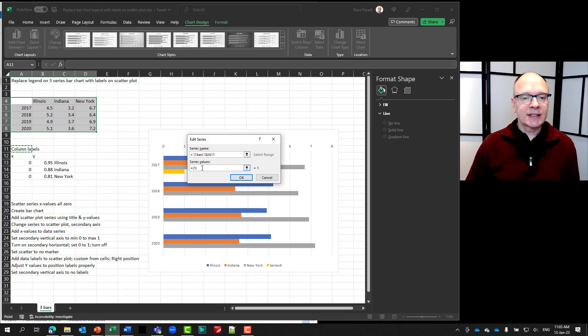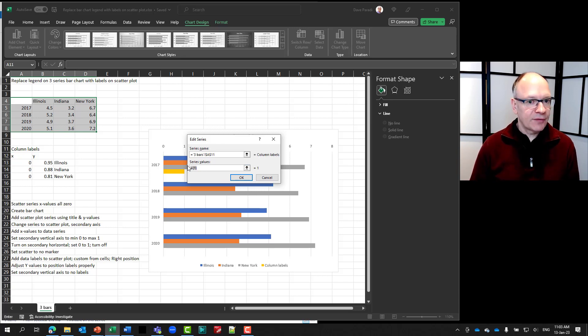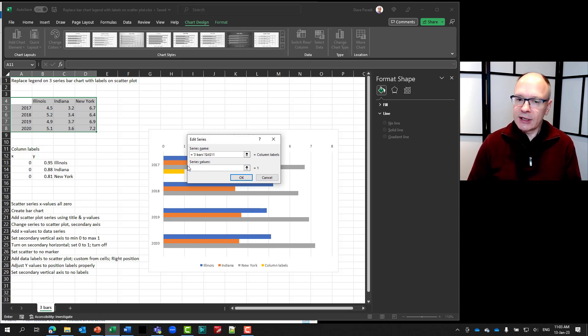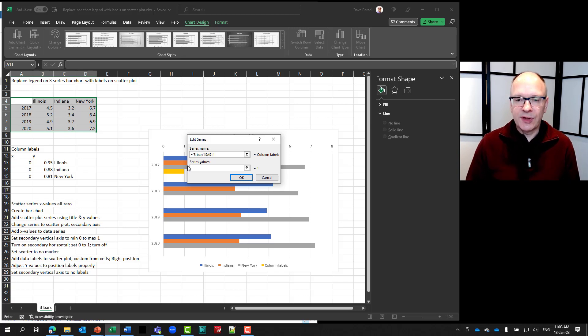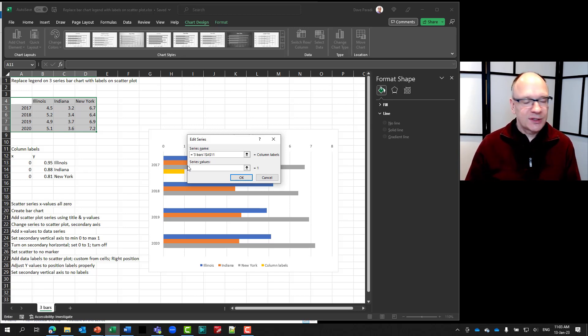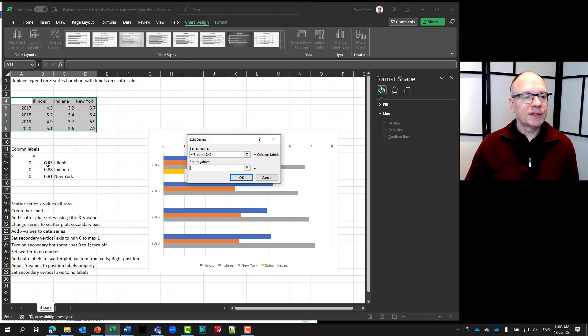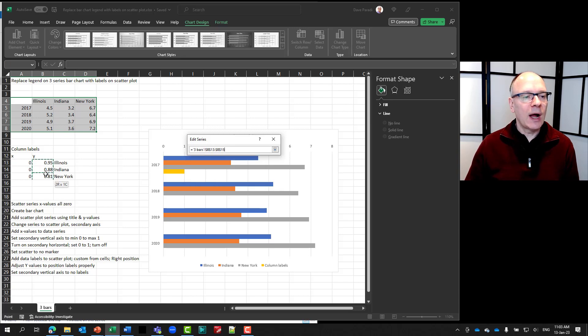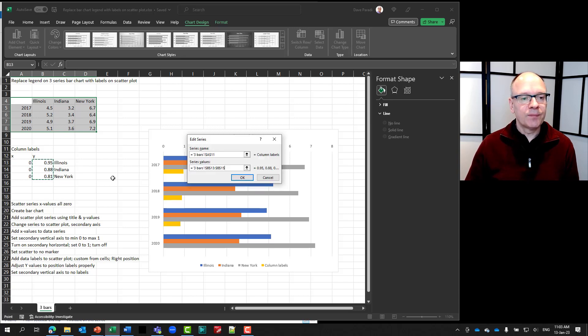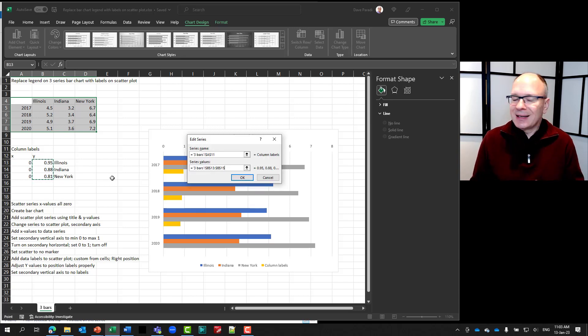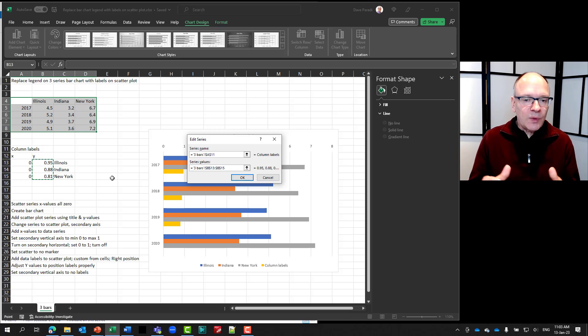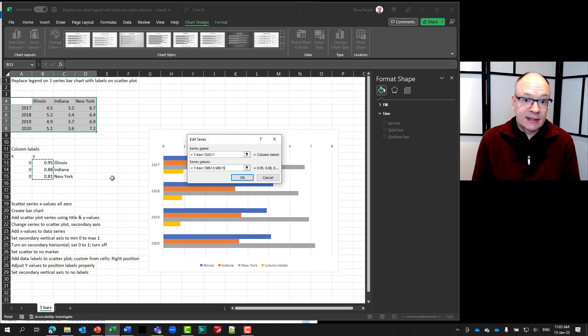And then when it asks for series values, I'm going to highlight everything that's in there. Hit delete because I want to clear it out. Otherwise you get some weird things happening and it gives you errors. So it's just easier to start fresh. And I'm going to select my Y values. And why do I select Y values? Again, as you saw in the previous video, that's what Excel is expecting.